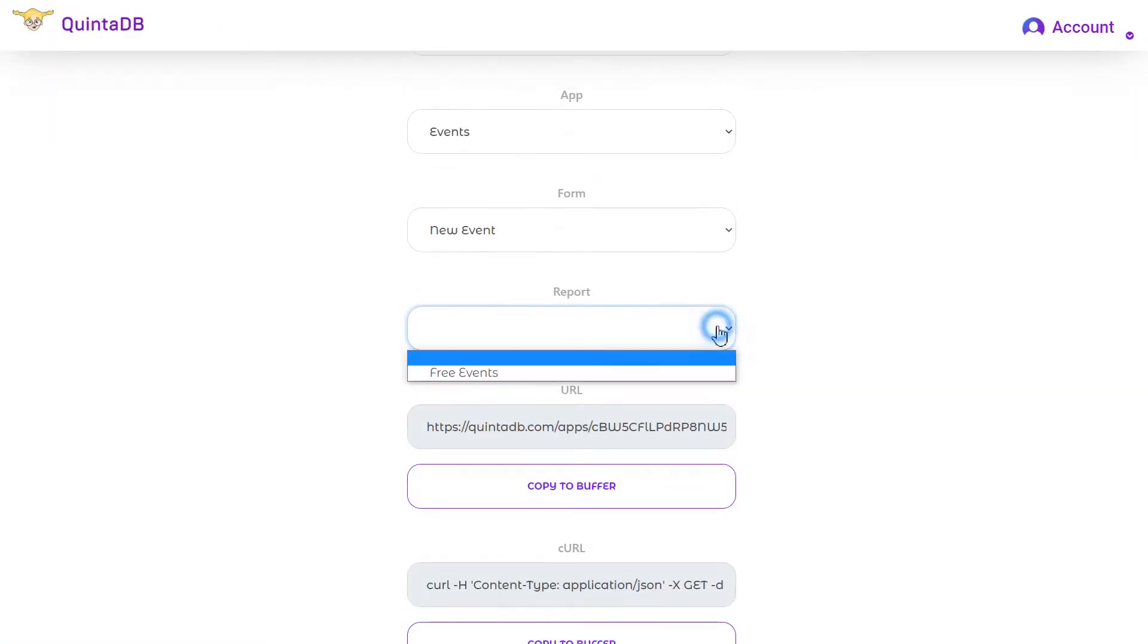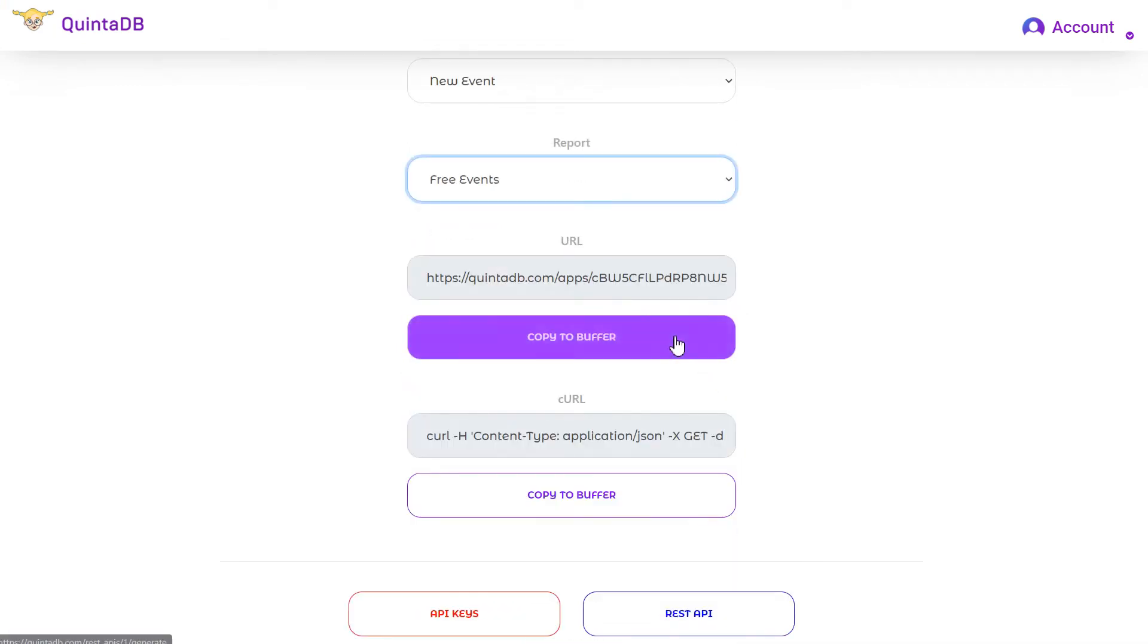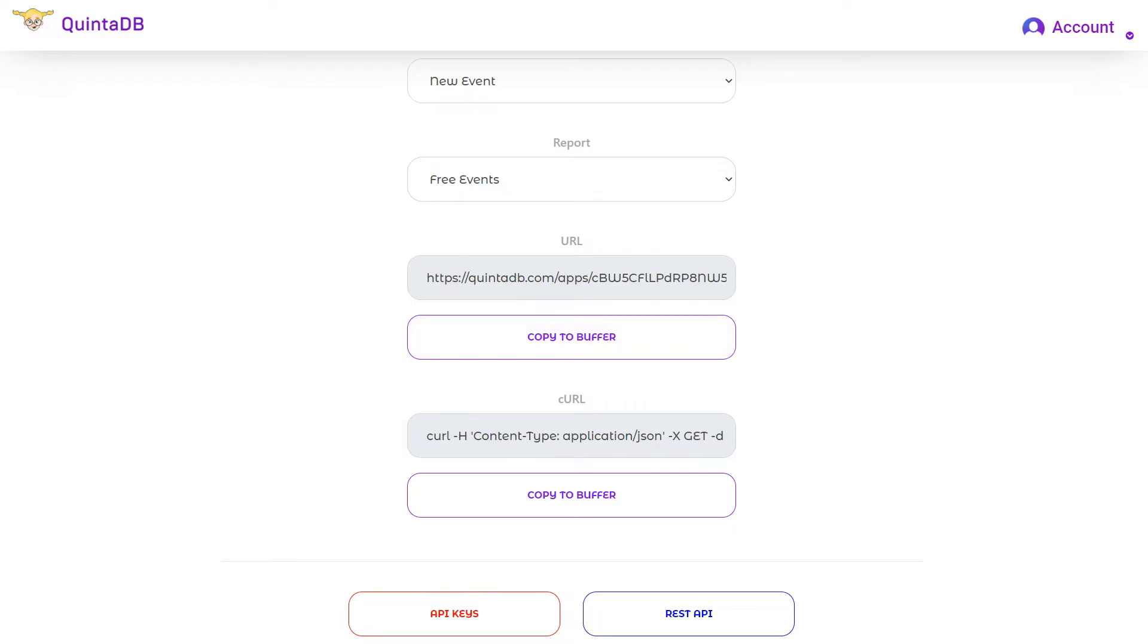If the database has reports, then you can also select it from the list and the view parameter will be automatically added to the link.